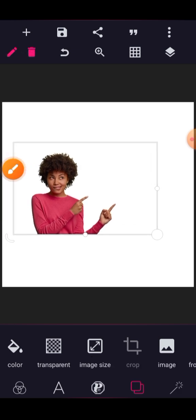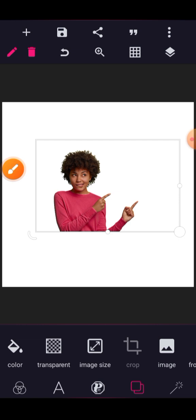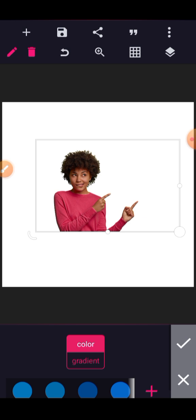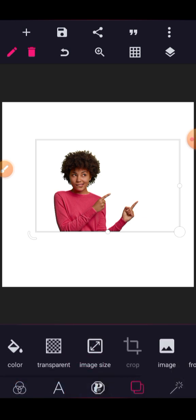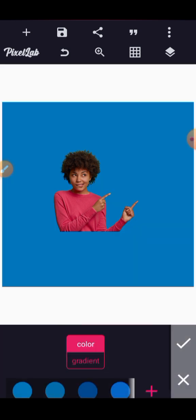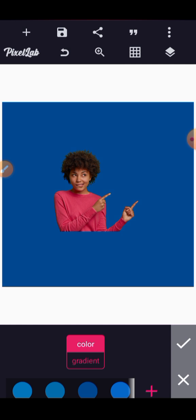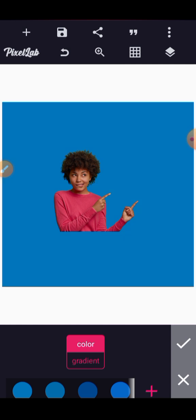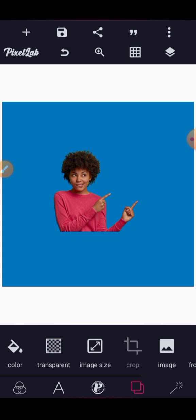To create a professional design, you need to be able to blend this image with the background. Let's choose a blue background — click on color and then select the color you want. I'll use this blue that is here.